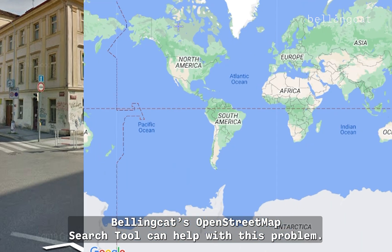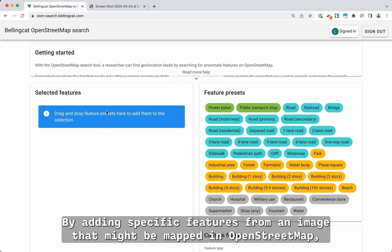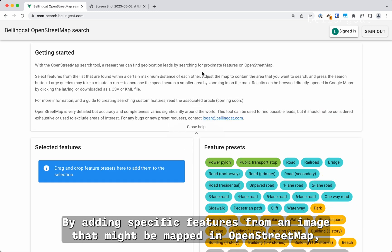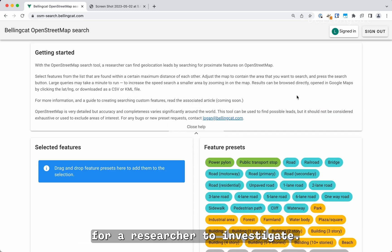Bellingcat's OpenStreetMap search tool can help with this problem. By adding specific features from an image that might be mapped in OpenStreetMap, the tool generates a list of location leads for a researcher to investigate.